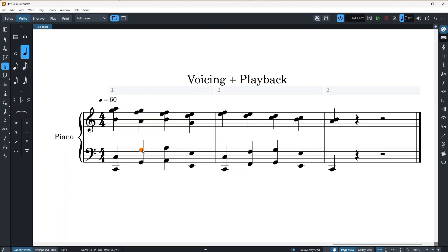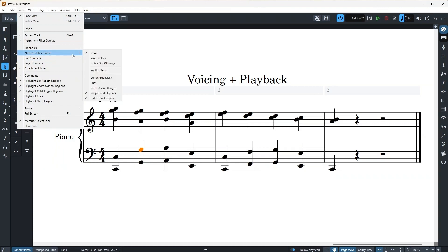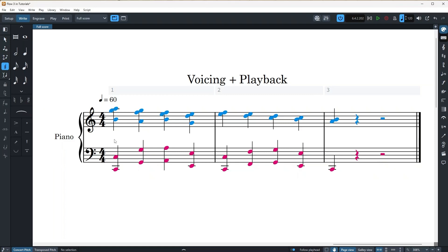And the other way, which is really nice and fun is to add colors to your notes. For that, just go to the view dropdown menu right here and go down to notes and rest colors and click on voice colors. And then each of your voices will get a new color, which is really handy for teaching harmony stuff or even complex voice leadings.